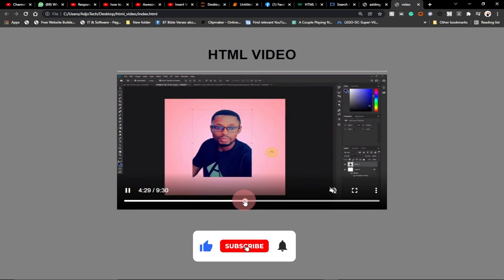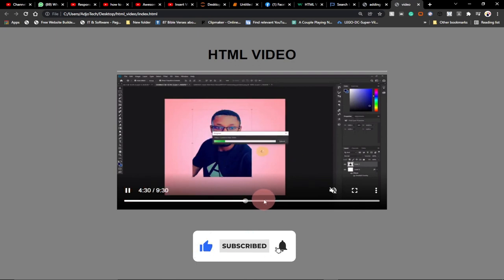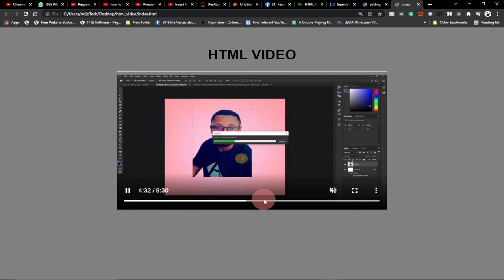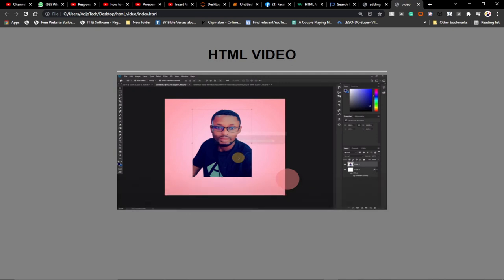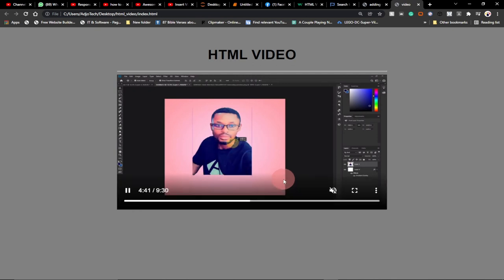We've been able to embed this video on the page neatly using HTML within just a few minutes. Remember to subscribe to this channel, turn on the notification bell, and like and share this video. Till I come your way again, bye!